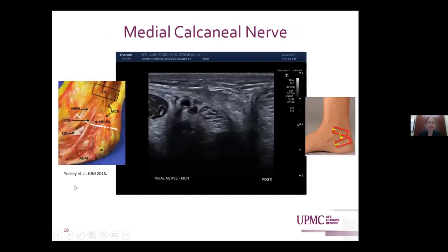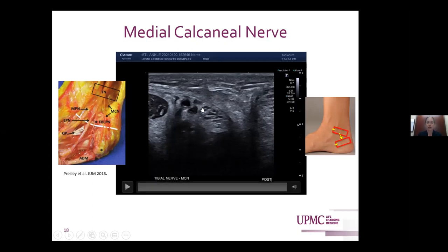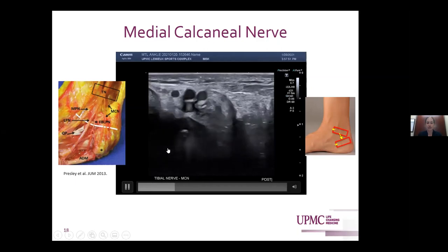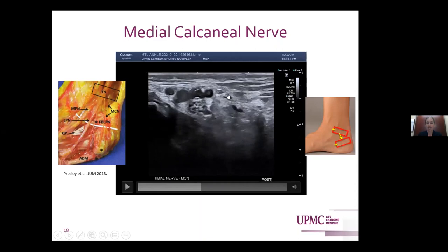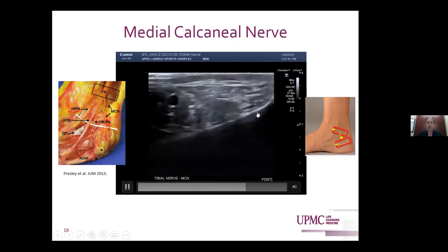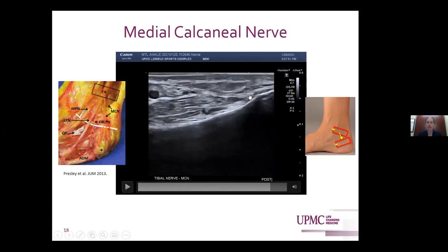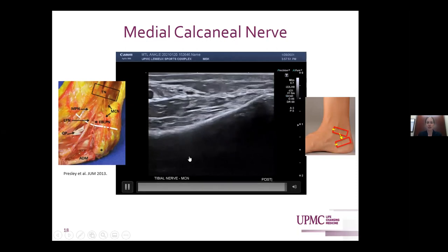For those of you who haven't read Dr. Presley and Dr. Smith's paper on the first branch of the lateral plantar nerve, it was really helpful for understanding this anatomy — it has cadaveric dissections and diagrams demonstrating the course of these nerves. The first branch off the tibial nerve is the medial calcaneal nerve, which is a sensory nerve typically branching proximal to the tarsal tunnel. Following the tibial nerve, you can watch a small fascicle branch off heading superficially over the calcaneus, giving sensory innervation to the skin over the posterior medial heel.